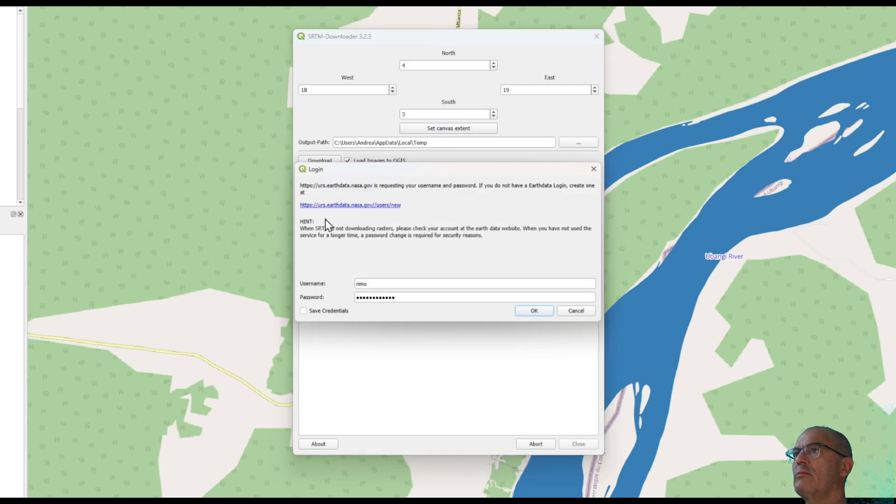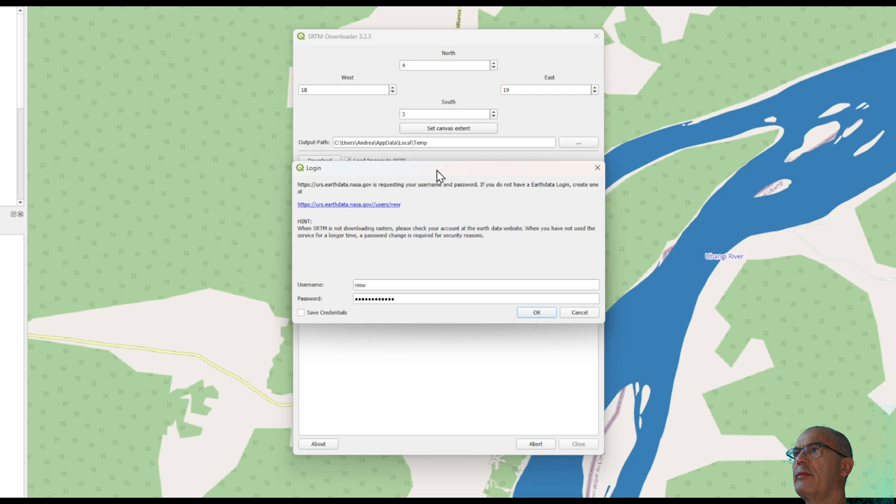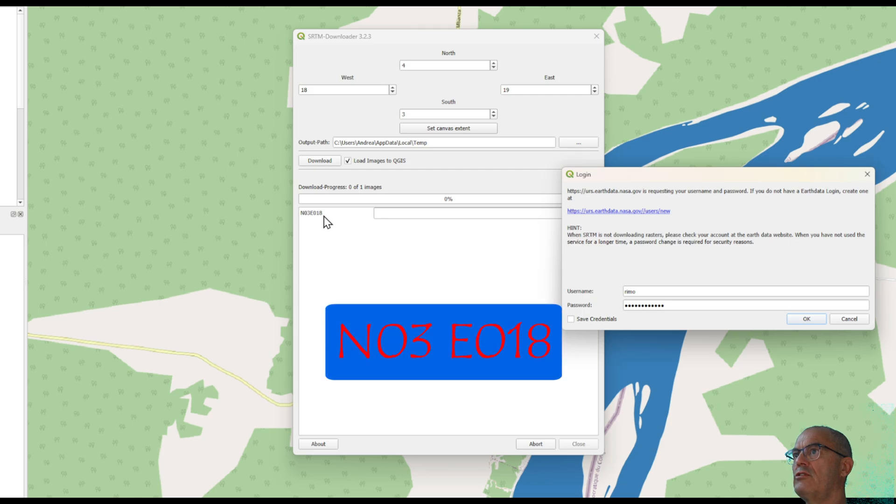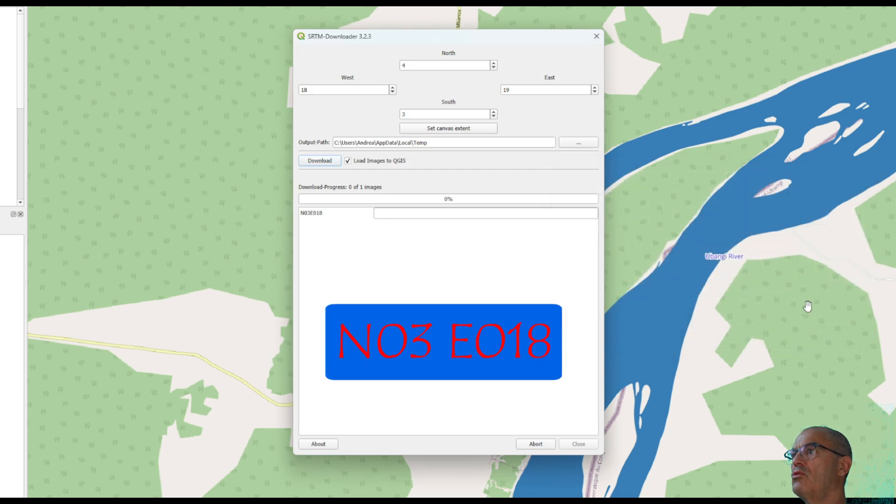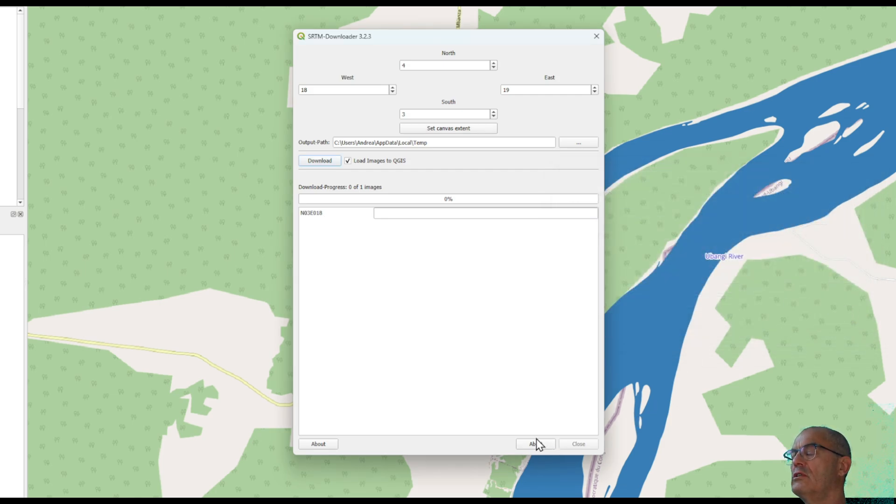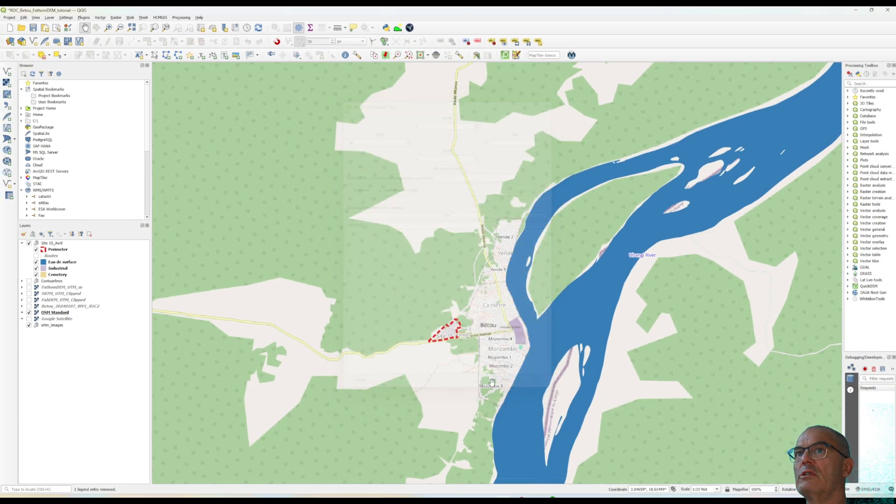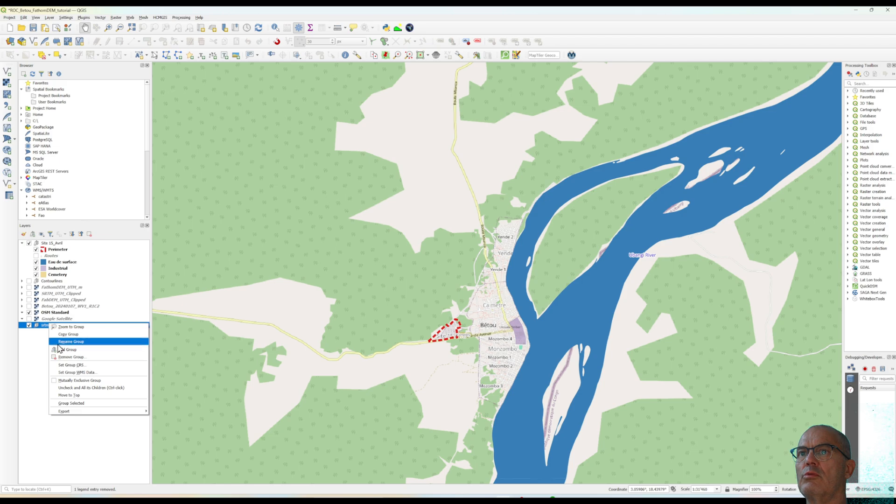And here automatically it will tell you which tile is the right one. In this case, it's tile Nord 03 East 018. I don't need to download the SRTM digital elevation model. Also, I can delete this group.